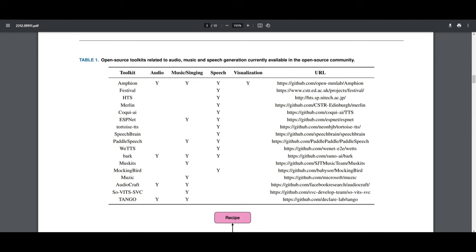Here's a table that shows all the open-source toolkits related to audio generation. We can see all of these different toolkits compared across different categories: audio, music and singing, speech, and visualization. Visualization is a new feature developed with Amphion, and it's the only one that has this feature ticked on. Speech is basically prevalent with most of these other toolkits. We know that Bark is possibly the best generation for audio — it's able to do everything Amphion can do — and this is why I really wanted to cover Amphion, because it's capable of doing various different things that Bark is able to do.